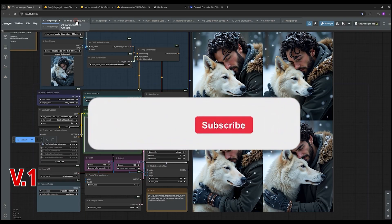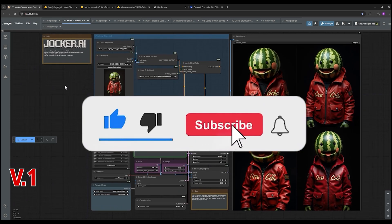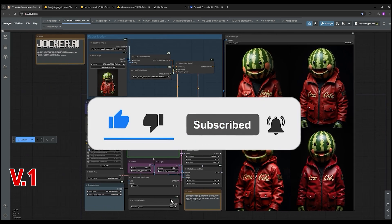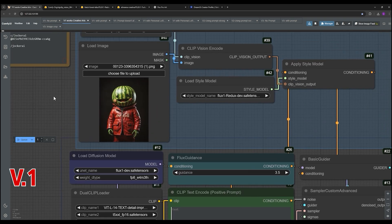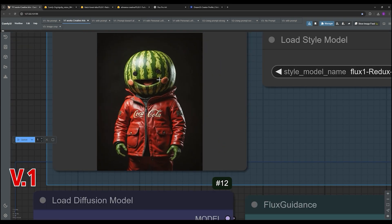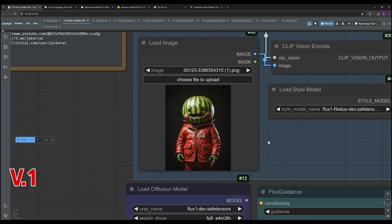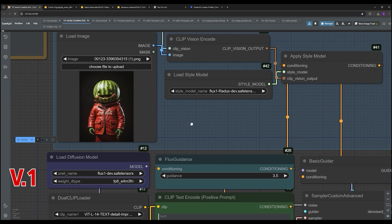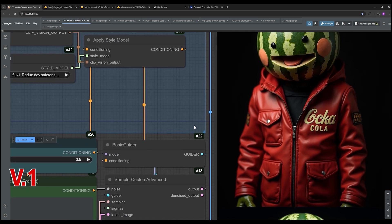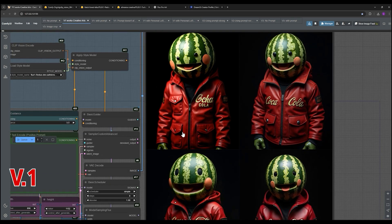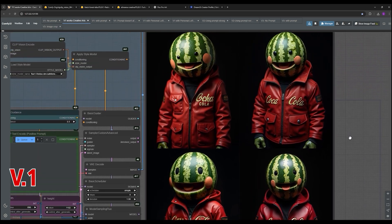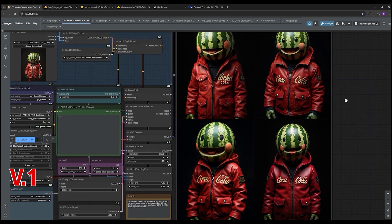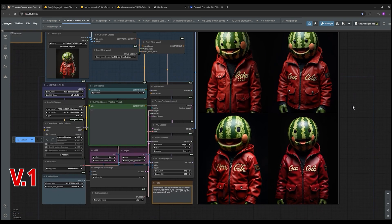But let's talk about the fun stuff. This workflow can handle more than just realistic images. They have an example where they use a watermelon head character. It's exactly what it sounds like, a watermelon for a head, and the AI nailed it. So you can really let your imagination run wild with this. It's not just limited to photo realism, you can get as creative as you want.